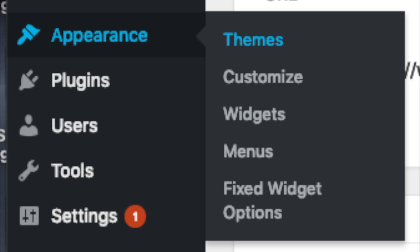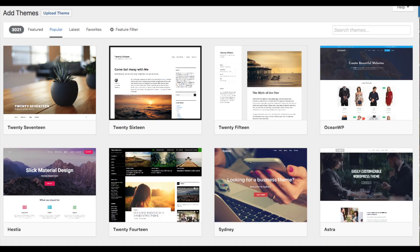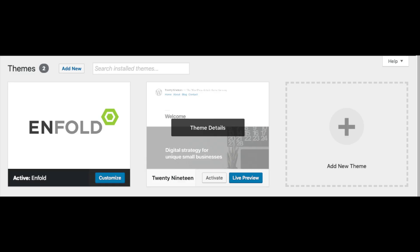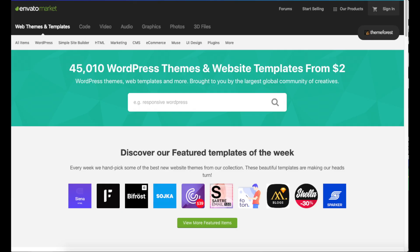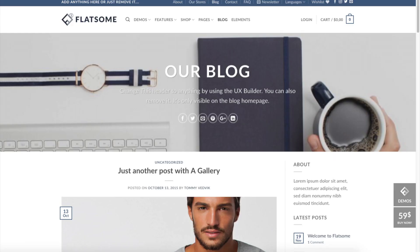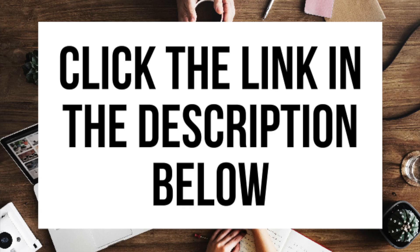Appearance is where you can change the look of your theme or switch to another theme, including premium themes. Select themes when you hover over appearance - it will showcase free WordPress themes. If you select most popular it will show the most popular free WordPress themes. Hover over a theme and click install, then activate to make it your theme. A great resource I recommend for professional WordPress themes is ThemeForest - you can browse premium WordPress blogging themes, click on them, and get a live preview. Click the link in the description below to check out ThemeForest.